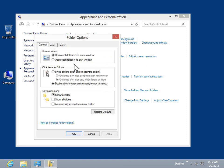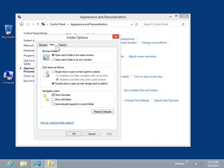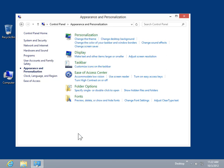Select the View tab. In the Advanced Settings list box, deselect the Hide Extensions for Known File Types checkbox. Click OK. This is the process to show file extensions.